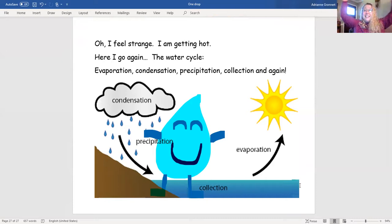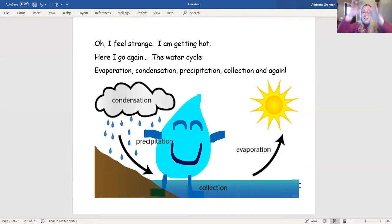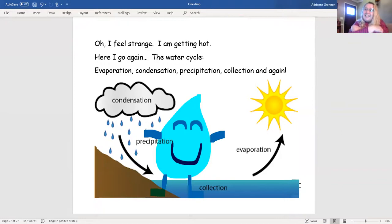Evaporation! Condensation! Precipitation! Collection! And again!